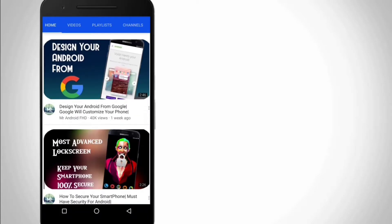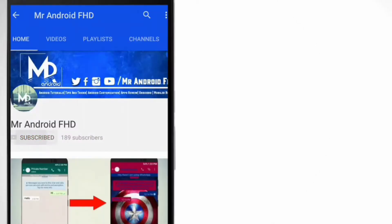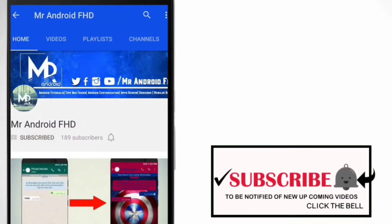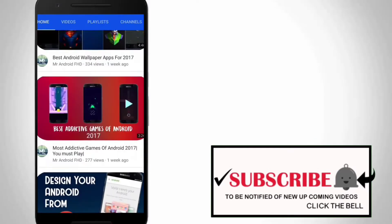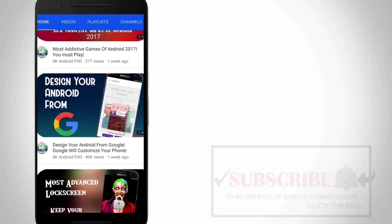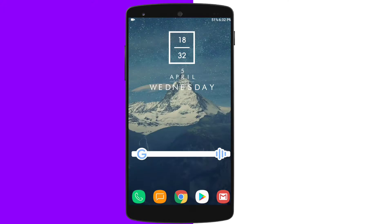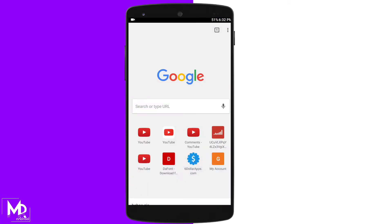If this is your first time or in case you haven't subscribed yet, hit the subscribe button and click on the bell icon to never miss any video. Yo what's up guys, I'm Mr. Android